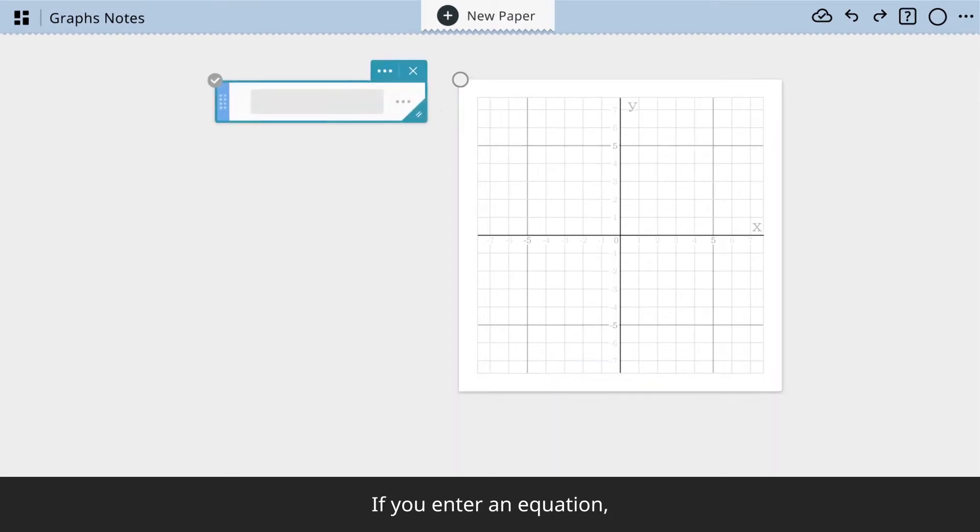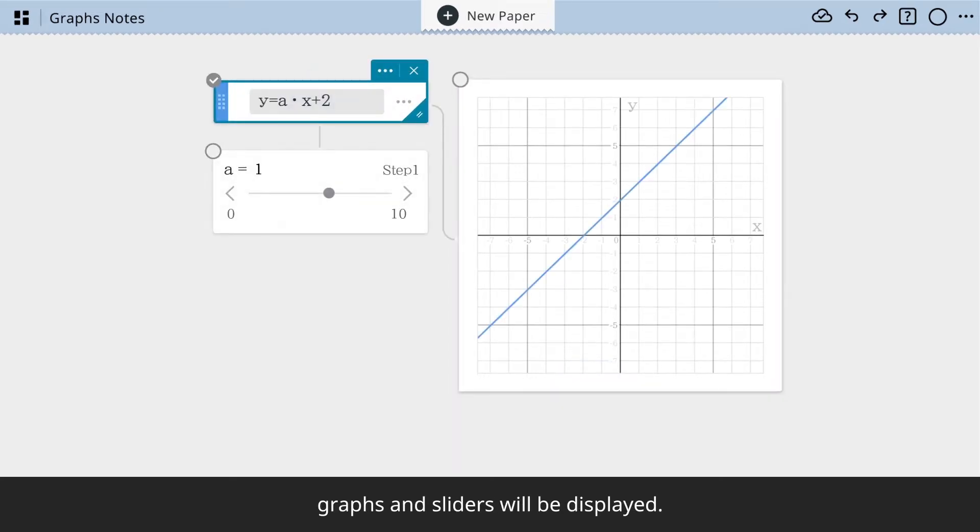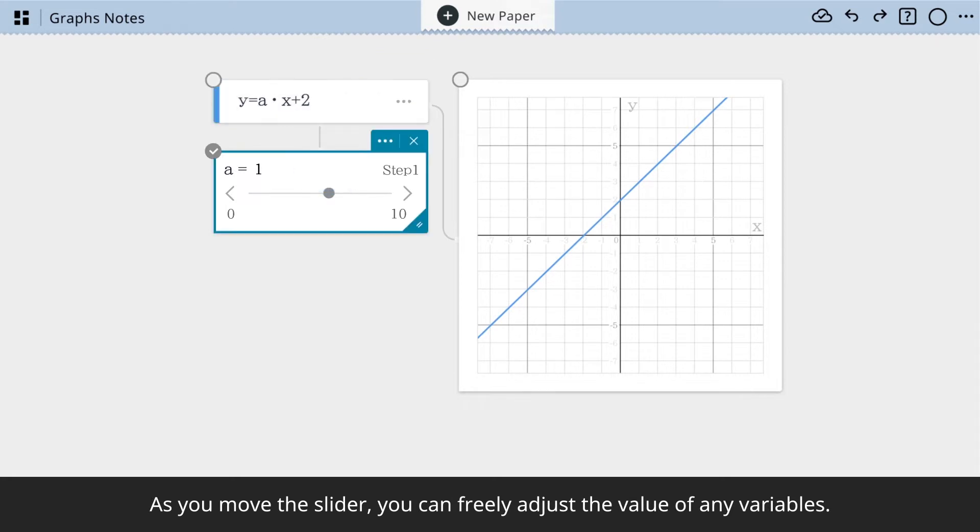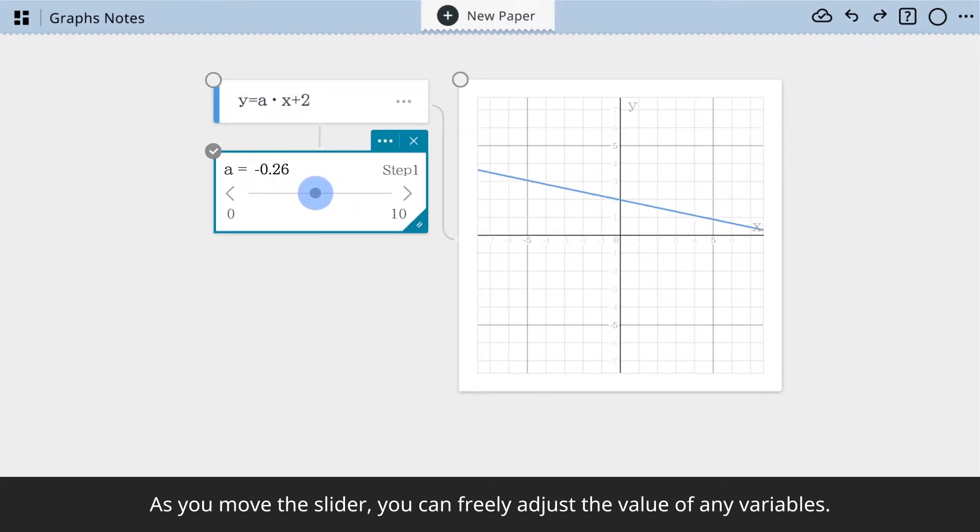If you enter an equation, graphs and sliders will be displayed. As you move the slider, you can freely adjust the value of any variables.